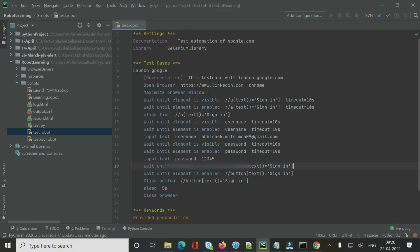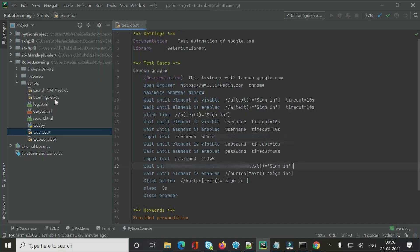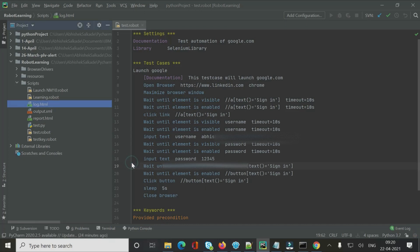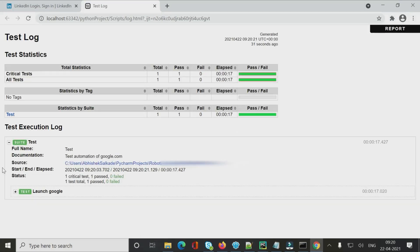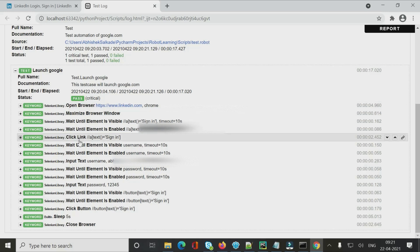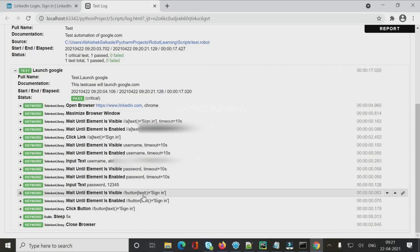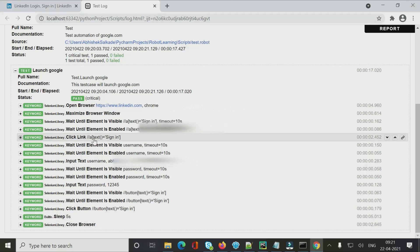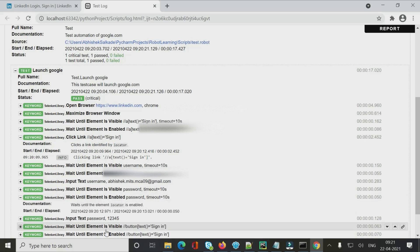We can review the full results in log.html. Right-clicking and opening it in Chrome shows all steps in green, meaning everything passed: open browser, maximize, click link Sign In, wait and input username, wait and input password, and click button — all passed successfully.